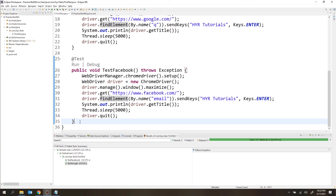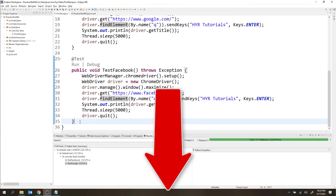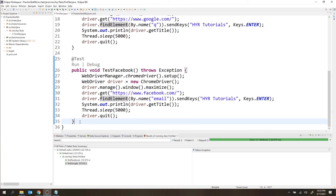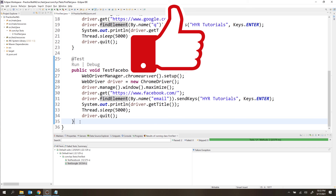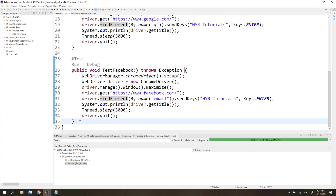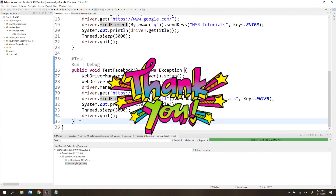This is how we create and run our first test script. I hope you understand. If you have any doubts or comments, please let me know in the comment section below. If you like the video, please hit the like button and share this video with your friends. Thank you for watching. Bye bye.